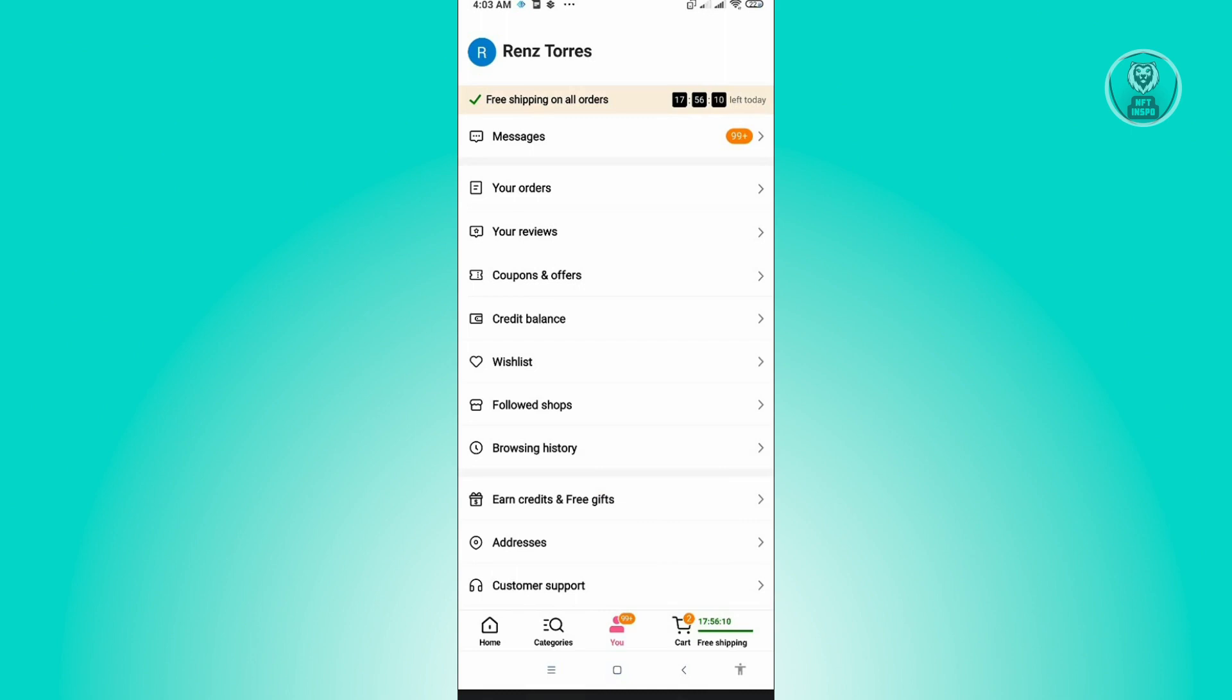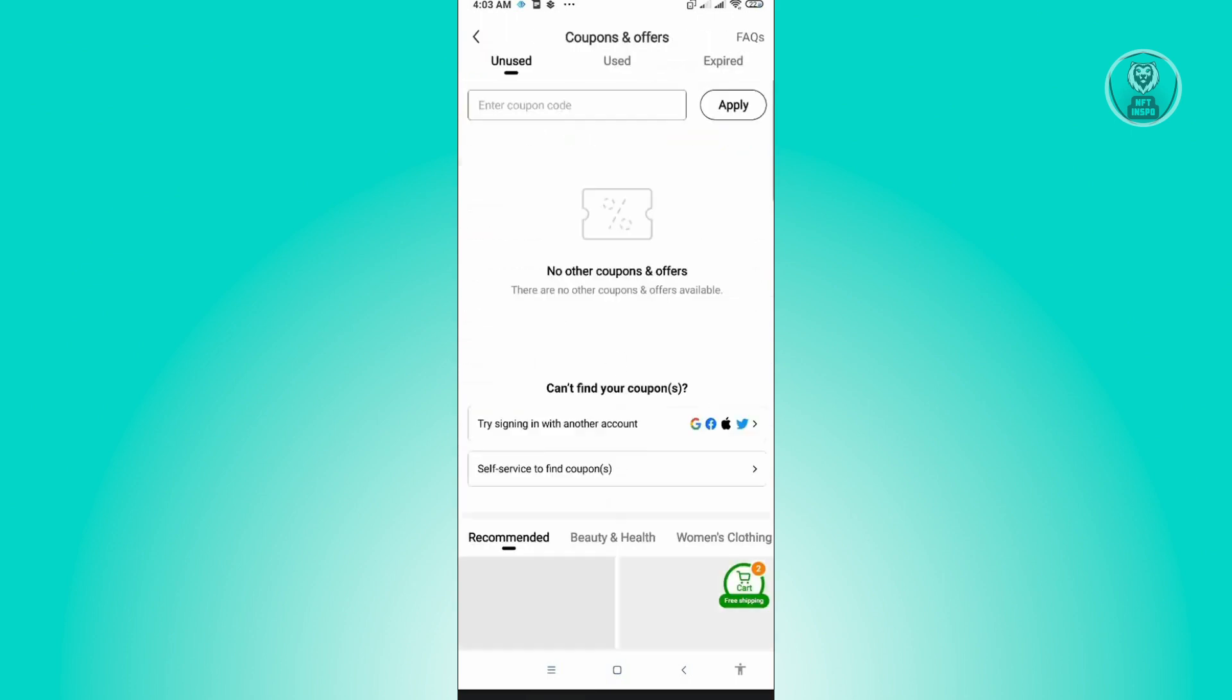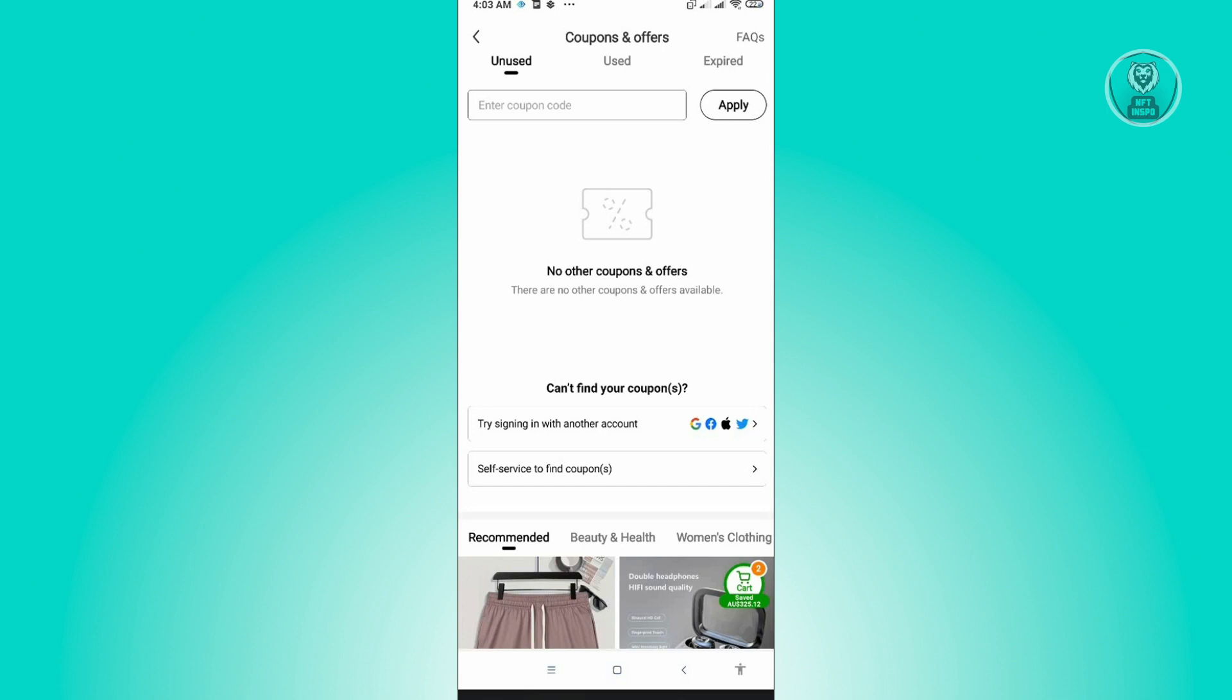Not everyone is actually aware that you could actually redeem your code here in Temu using the Coupon and Offers option. So just click on it and from here you just need to enter your code in the enter coupon code field.